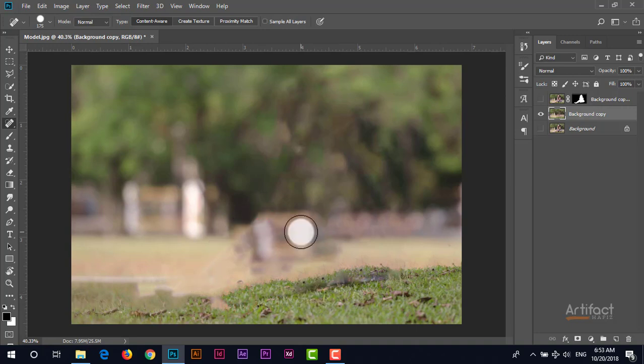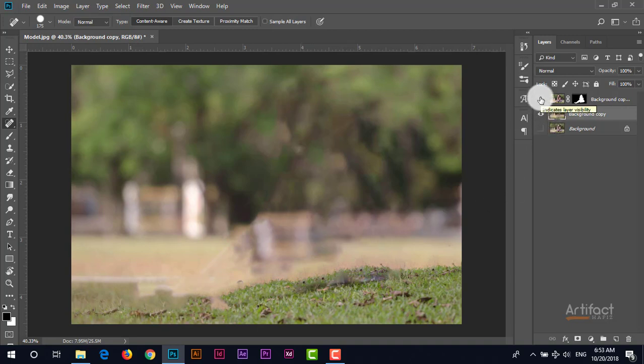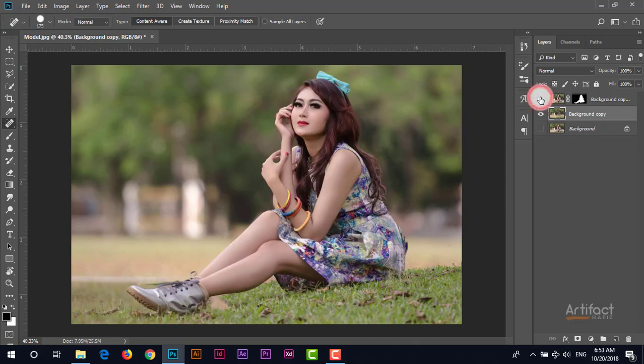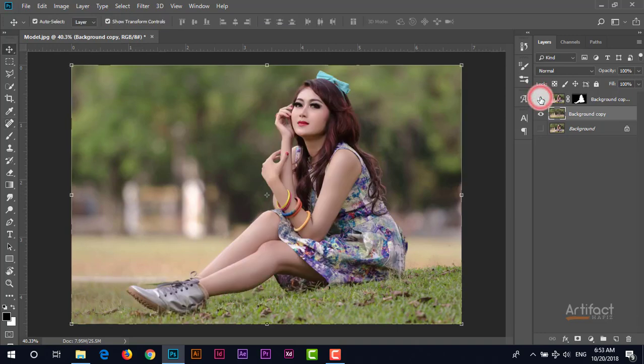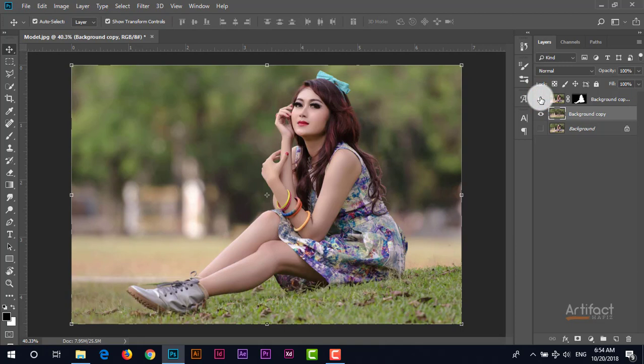Now I think spots are disappeared successfully. So check this layer again. Now what we can do? Now we can add some lights, we can add some adjustment layers to beautify it.